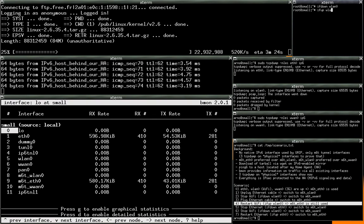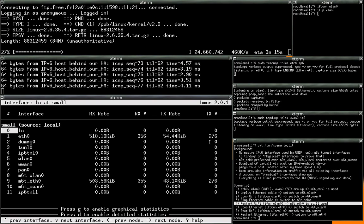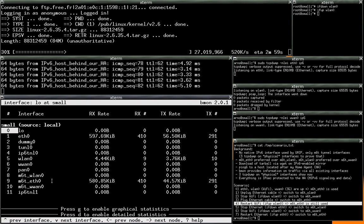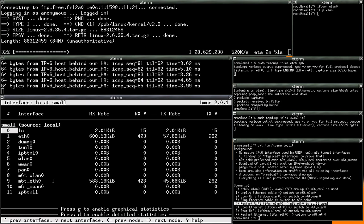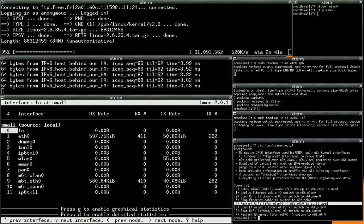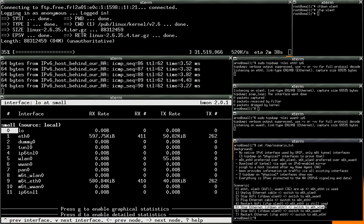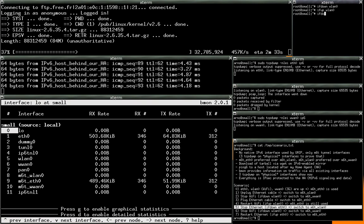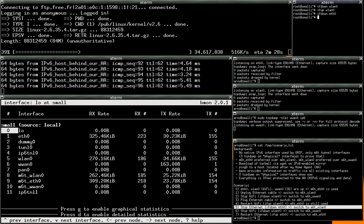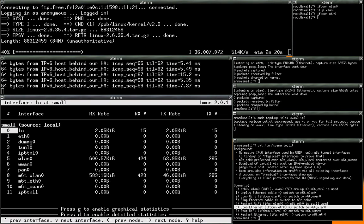If we restart the Wi-Fi at that point, there is nothing happening because the Ethernet interface is still available. So the M60 interface over Ethernet is still used. But if we stop the Ethernet at that point, we then switch automatically to the M60 interface over the Wi-Fi interface.